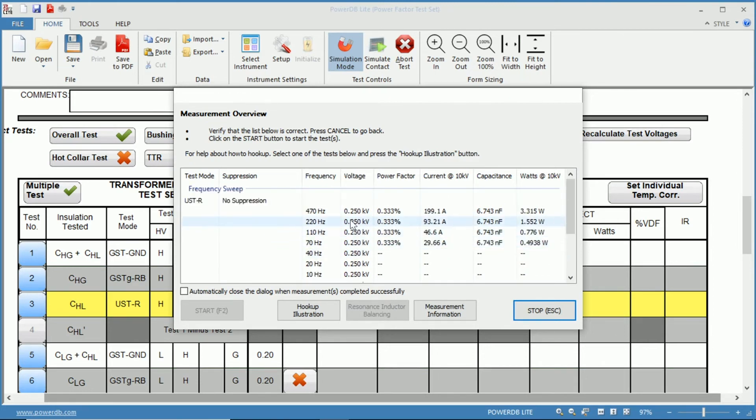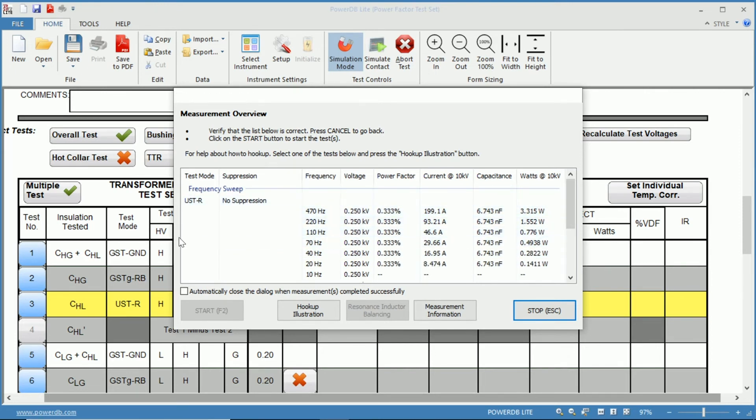And you can also tell that the voltage on this is much lower as well and this can be modified within the settings as well.